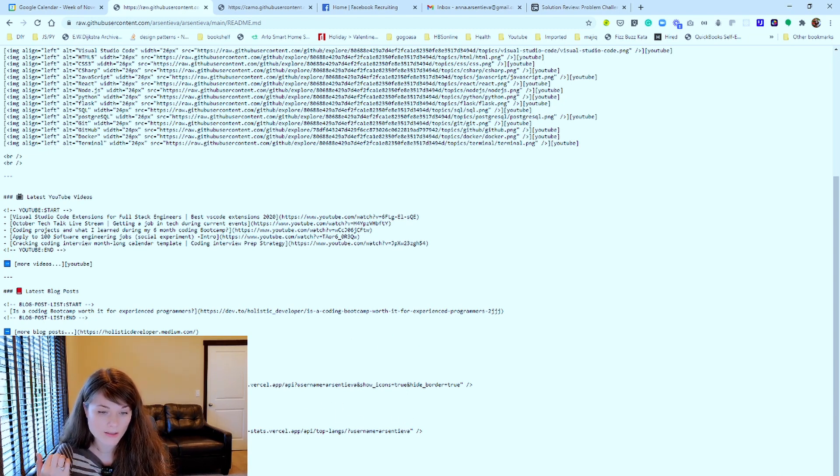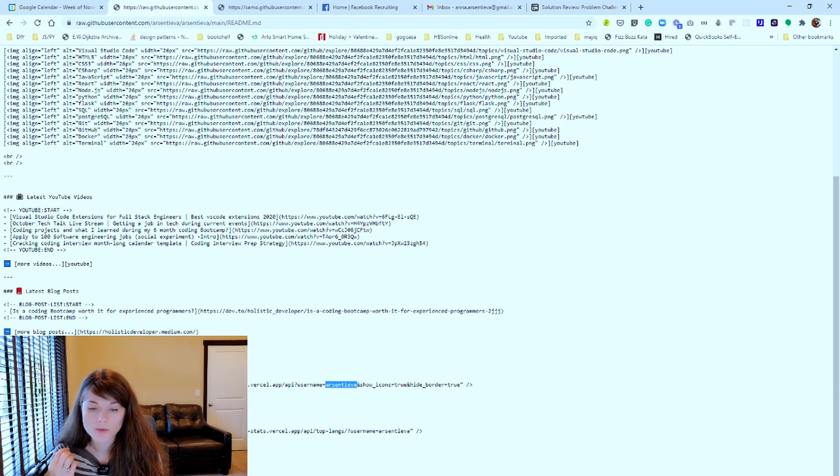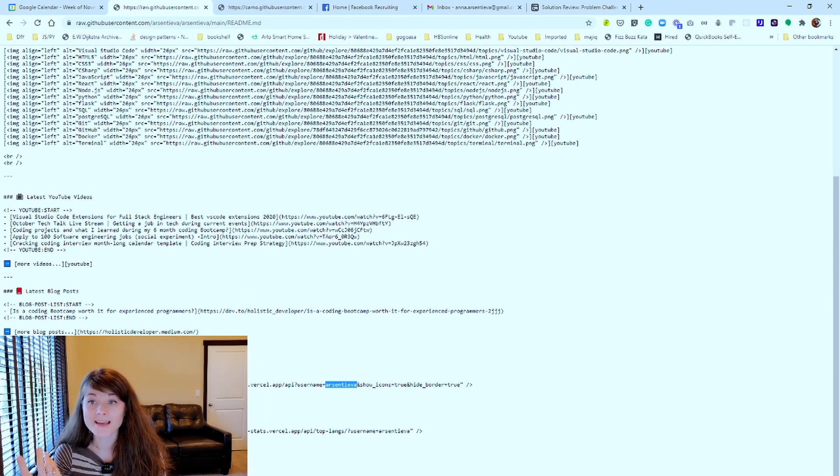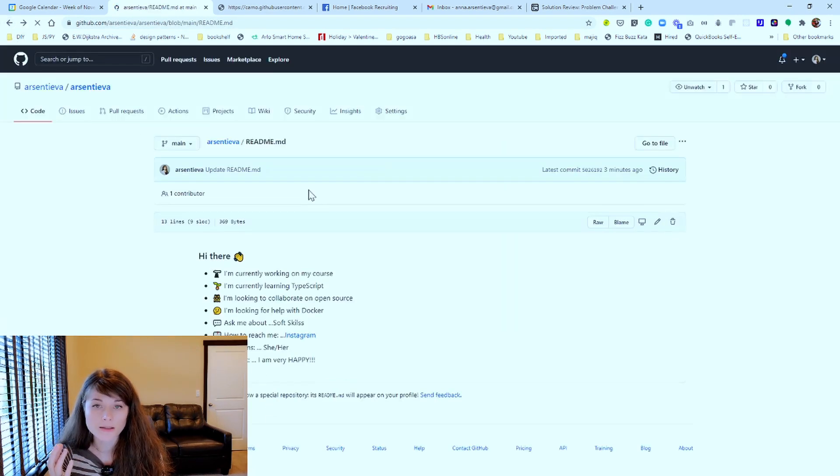And the way that I get this, the only thing you have to do is update your username. And same is true for the languages, update your username. And that's it, right? It's simple as that.